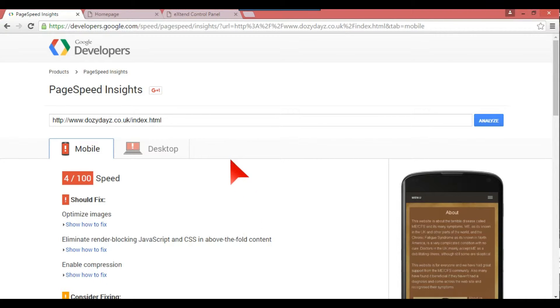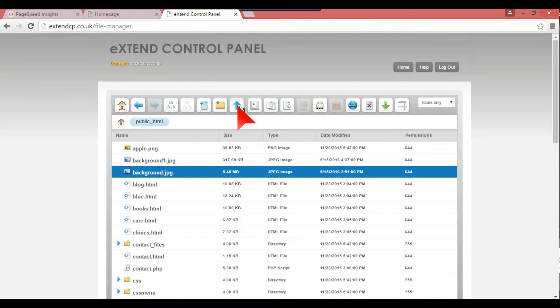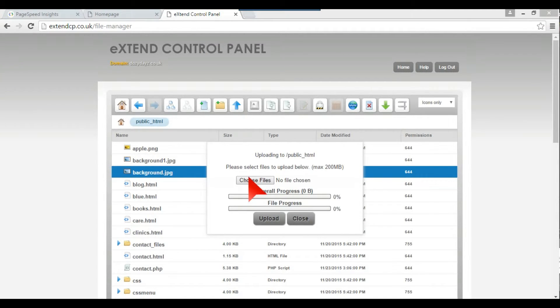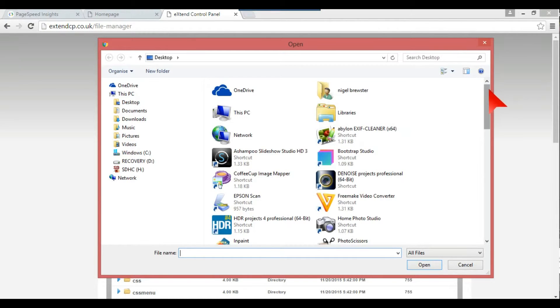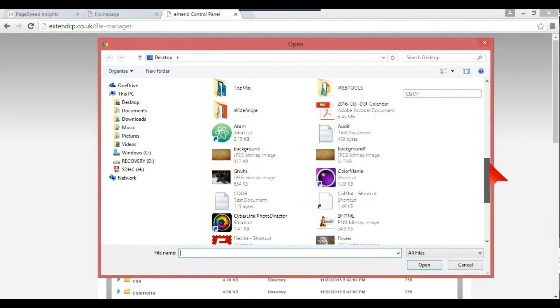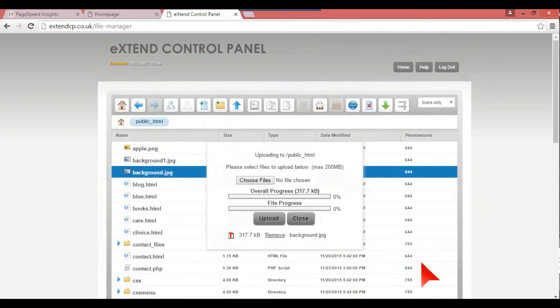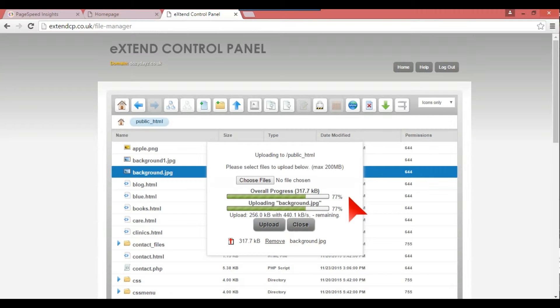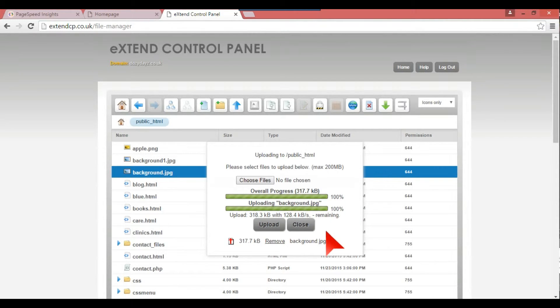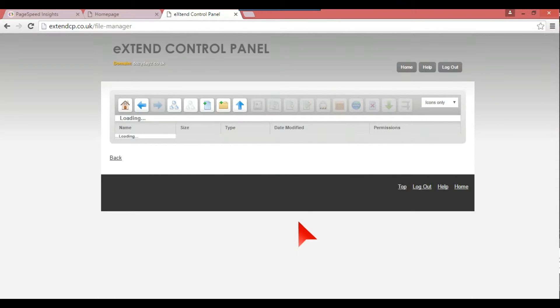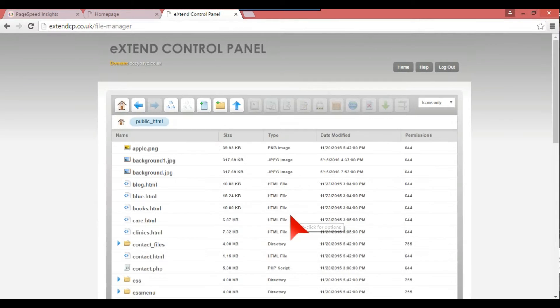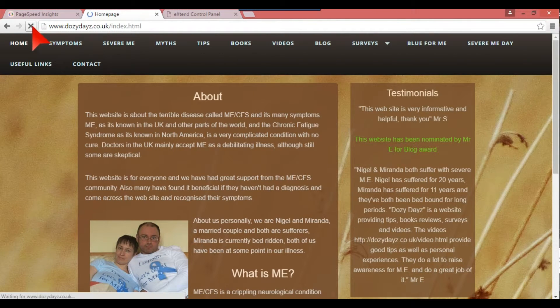So anyway, I'm just going to put that background up on here, which will overwrite the one that's there. So we'll just go to background which is 317 kilobytes, open, upload to the site. Okay, upload completed. Okie dokie, so if I just do that.